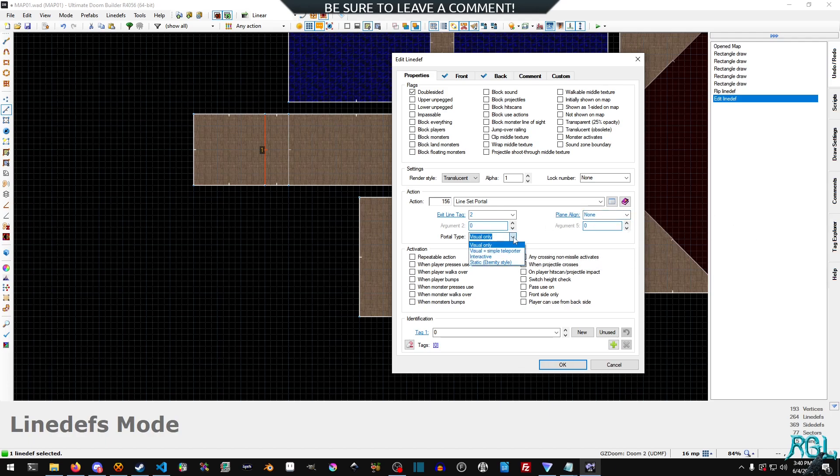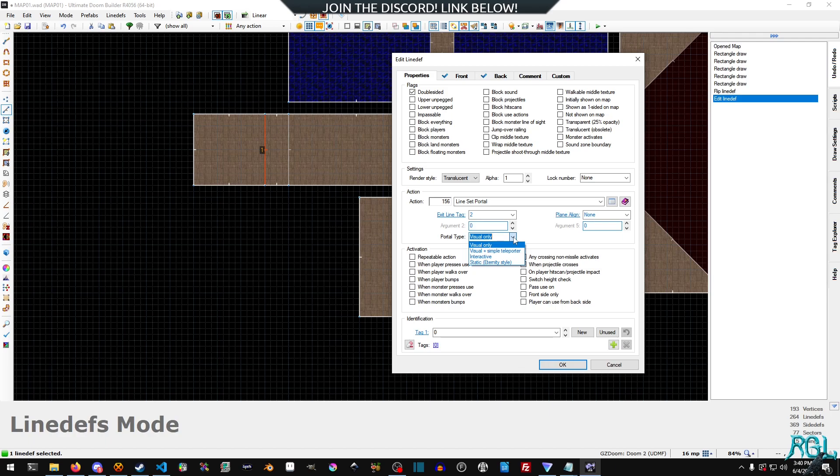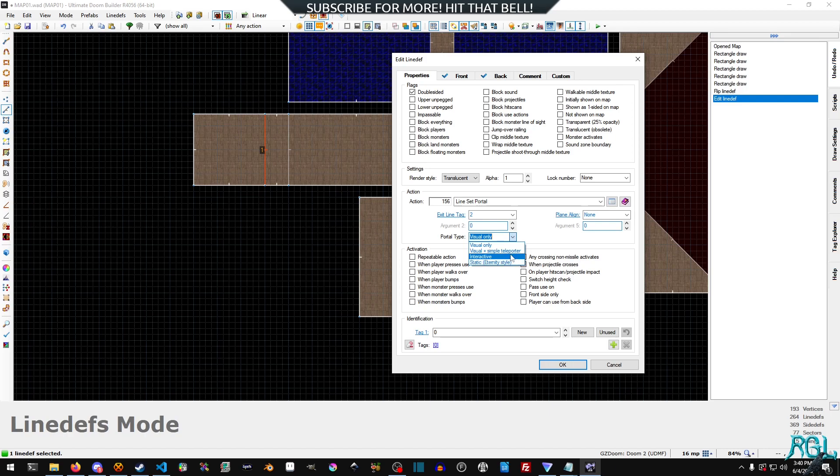And then for the portal type, we have a couple of different ones. So we can set it to visual only, which obviously is only for visuals, and then visual plus simple teleporter, which kind of warps you. But what we want is interactive. Now, as far as the static eternity style, I don't ever use whatever fork that is.